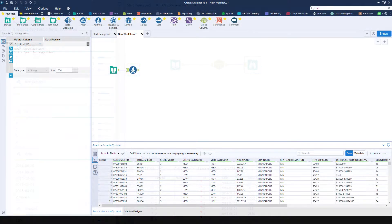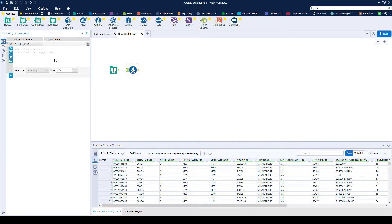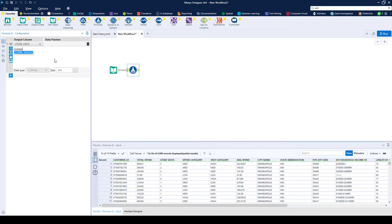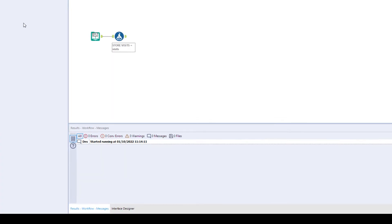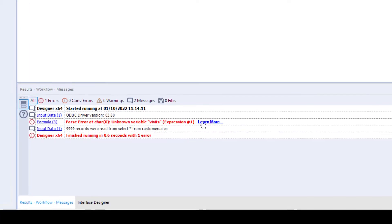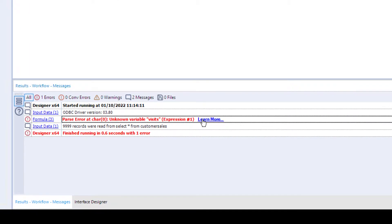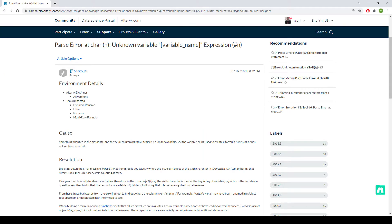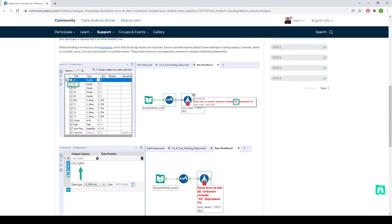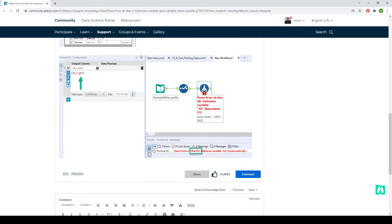We've also made it simpler to identify any errors in your workflow. You'll see links to knowledge-based articles on the Alteryx community to help you get back on track and carry on solving your use cases.